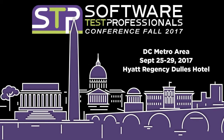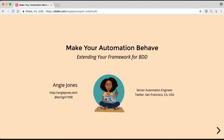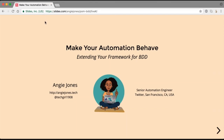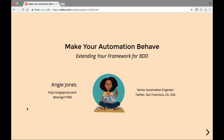Angie Jones is a Senior Software Engineer in Test at Twitter. She has developed automation strategies and frameworks for countless software products. As a master inventor, she is known for her innovative and out-of-box thinking style, which has resulted in more than 20 patented inventions in the U.S. and China. Angie shares her wealth of knowledge by speaking and teaching at software conferences all over the world.